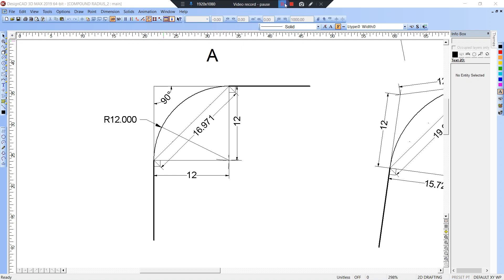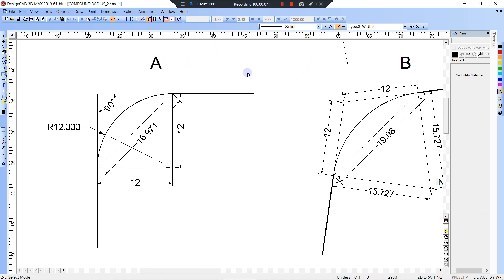In this video I'm going to show you how to best fit arcs of radius and compound radius, or compound curves. Look up compound radius and you'll find something completely different on the internet, unless you're into guitars.